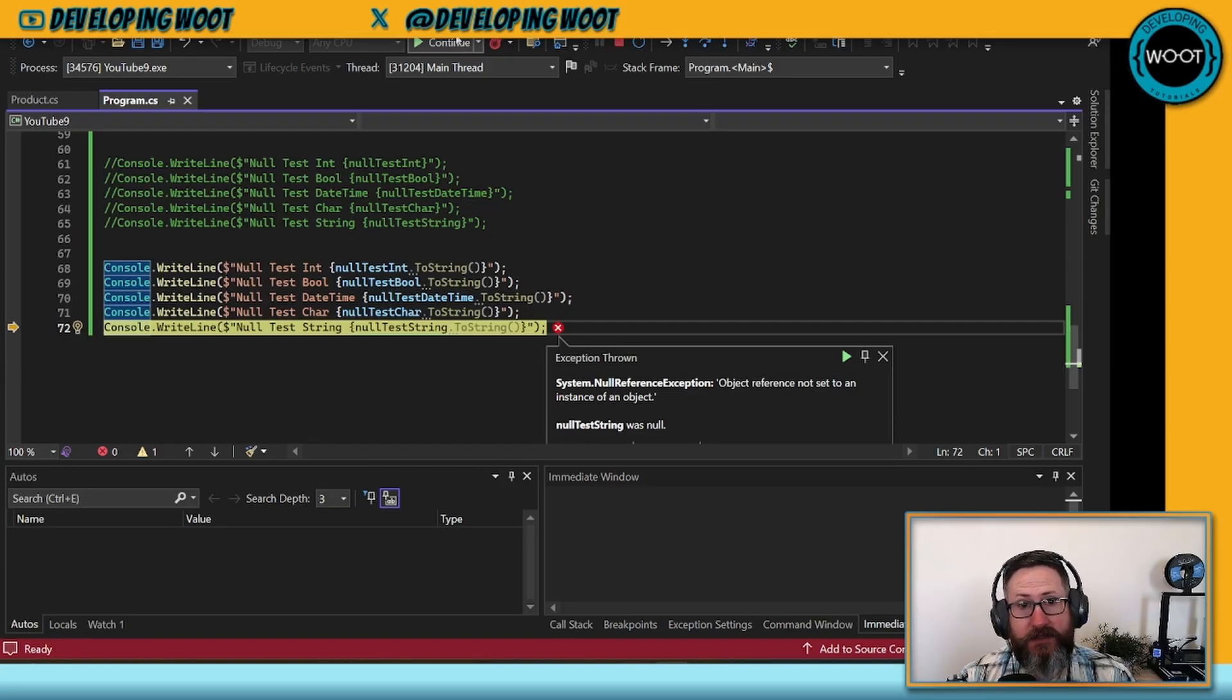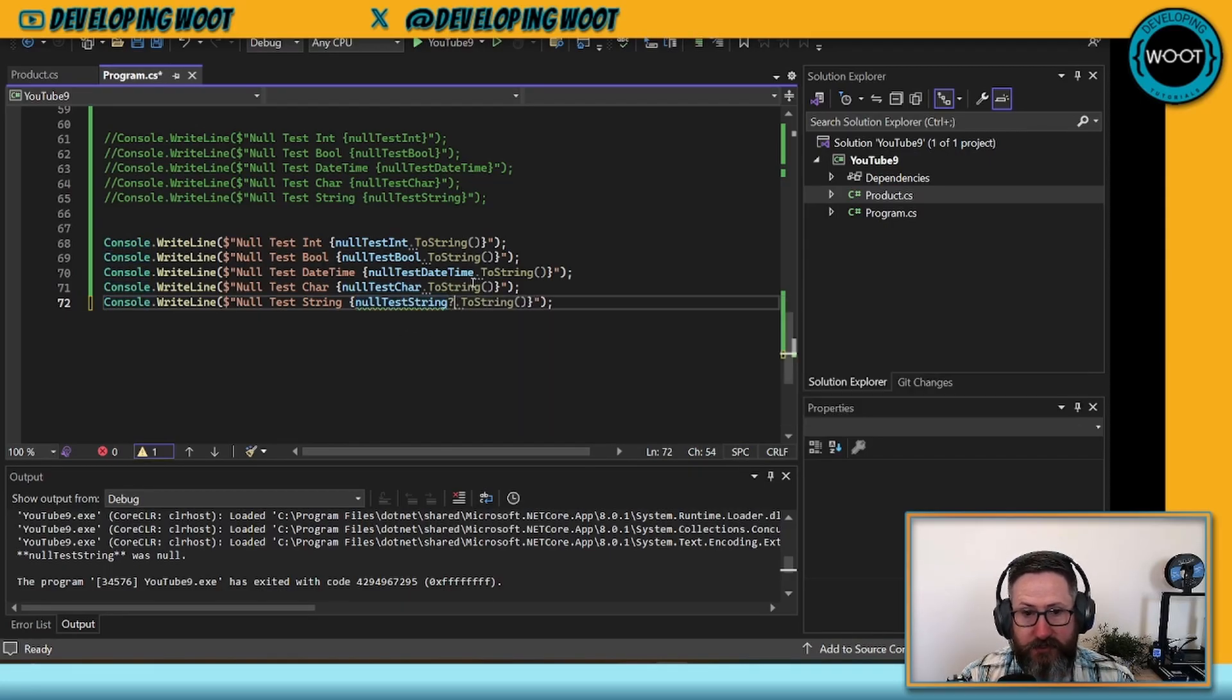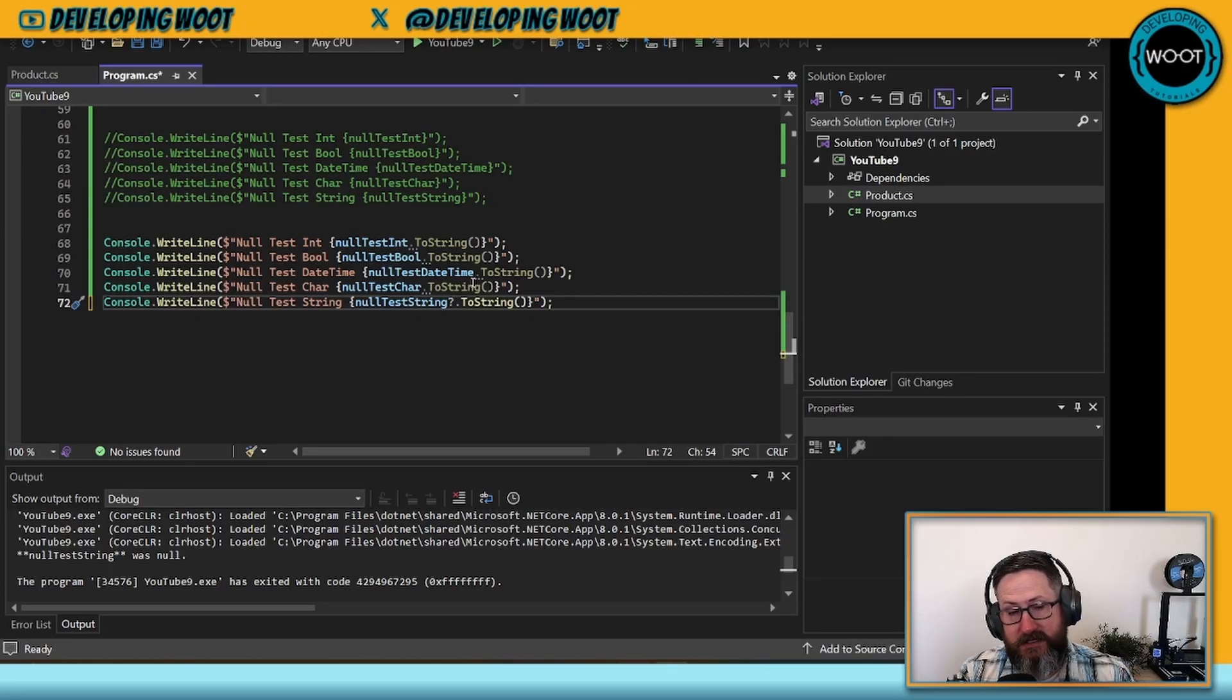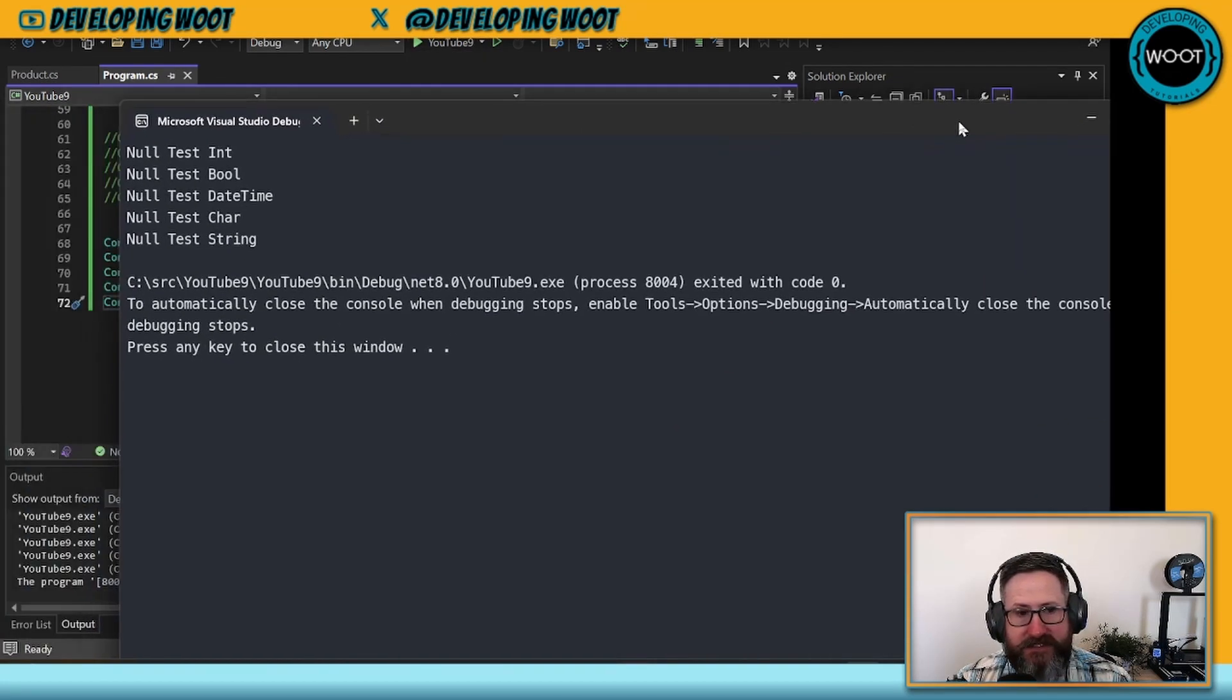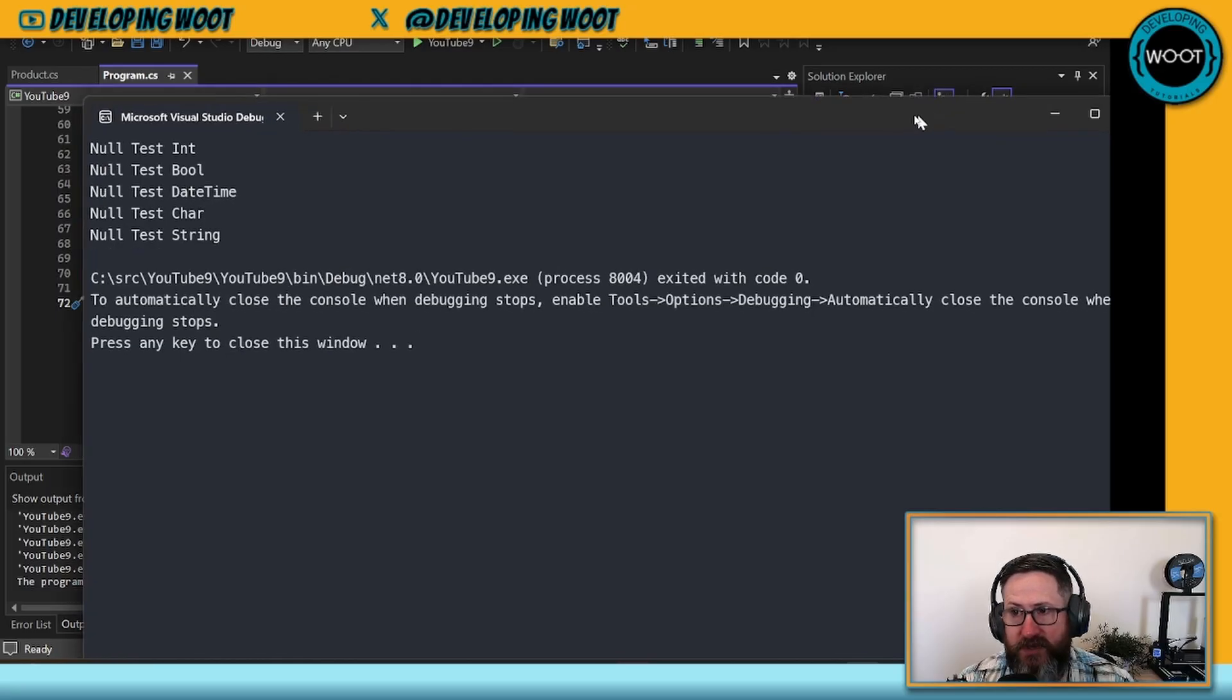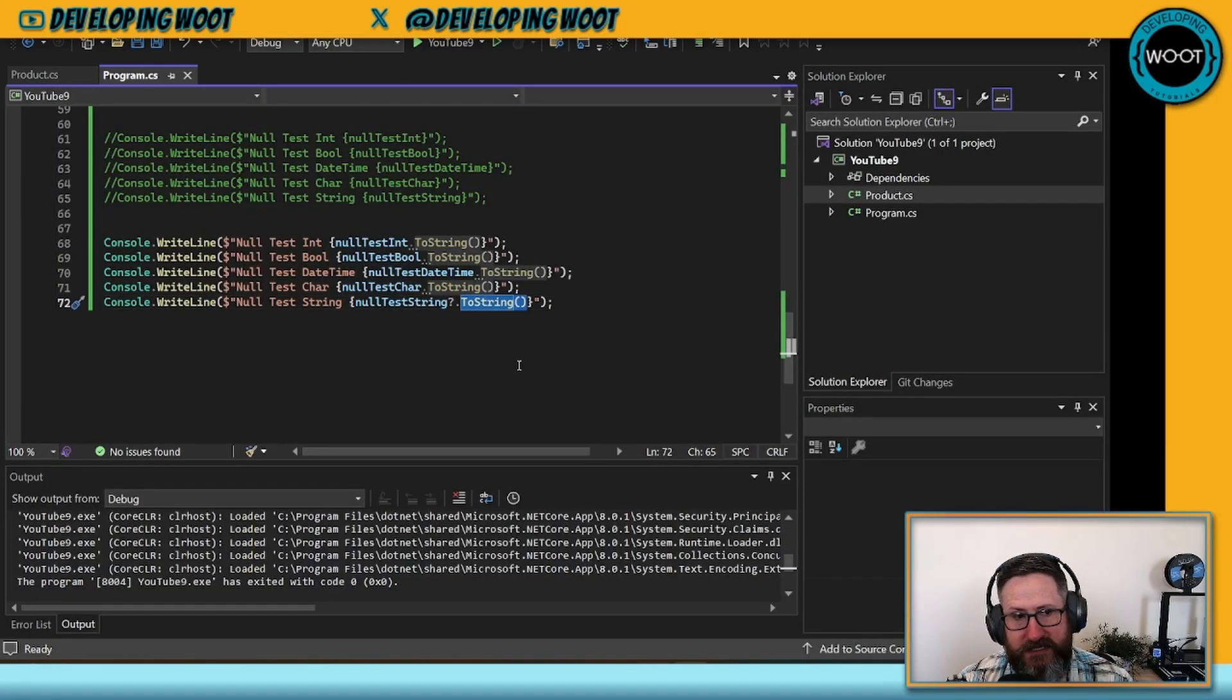One of the things you could do in this instance is you could put the null conditional operator in front of the ToString. Essentially what this does is it says if this reference type at this point is null, don't actually execute. Let's see what happens when we do that. Here you can see our code executes just as it did in the very first example, runs through everything, because it's not calling this ToString.